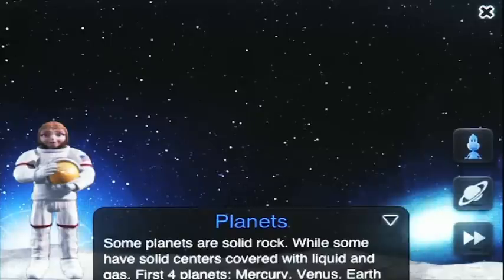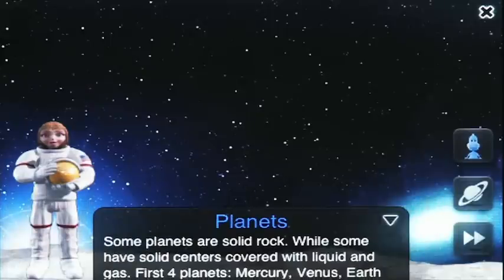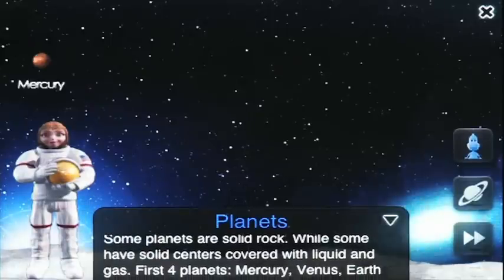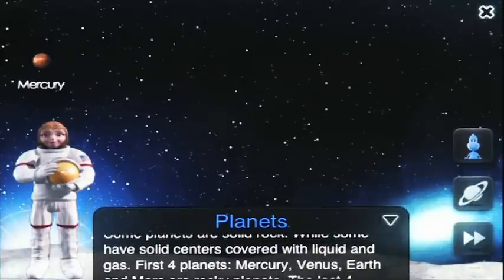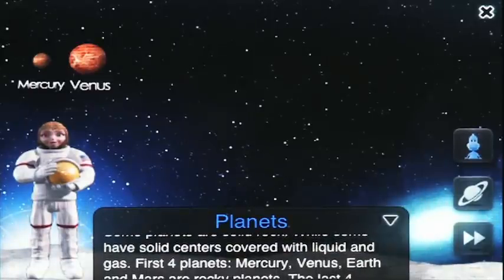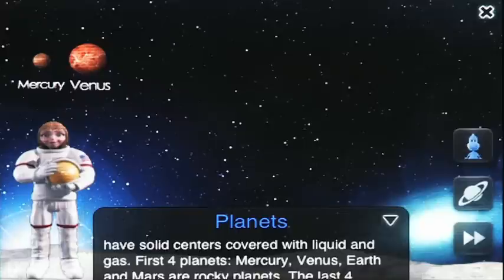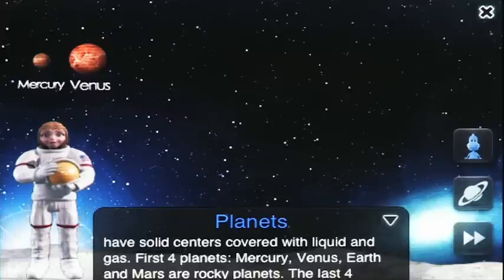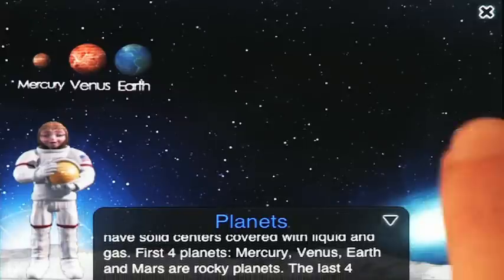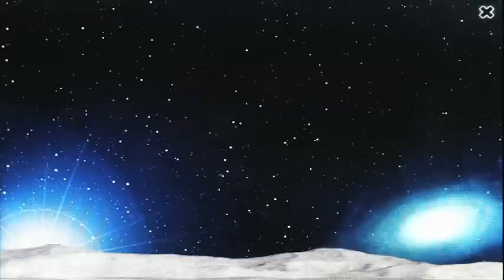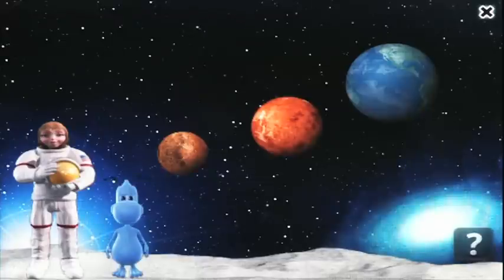Some planets are solid rock, while some have solid centers covered with liquid and gas. By clicking on the little alien, you can take a quiz to see how much you've learned.